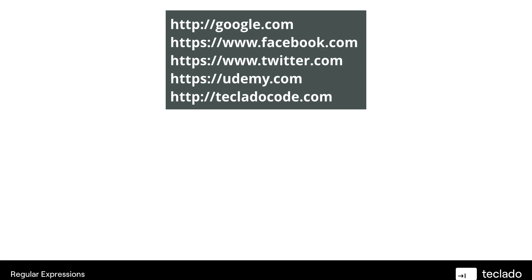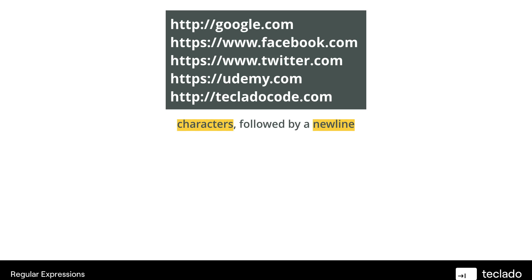Let's look at this one. Here's some URLs, some addresses of the internet. What I see are one of two things. The first one: I see a bunch of characters followed by a new line character — remember the backslash N that we've looked at before. The characters include letters, the dot, the colon, the forward slashes. You've got a bunch of characters there, and you've got a new line at the end.